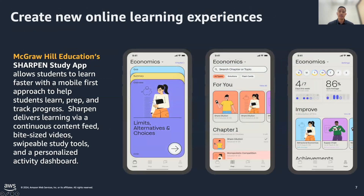We see that with a couple of our customer highlights here. McGraw-Hill is a publishing company that provides educational content, software, and services for pre-K students up through postgraduate education, helping millions of educators, learners, and professionals achieve success. They have adopted changes in learning styles over the years, and with that, McGraw-Hill launched their Sharpen study app — a mobile study app that mimics the types of social media content feeds familiar to young learners to deliver digestible learning experiences, with a continuous feed of short videos, interactive study tools, and a personalized activity dashboard.